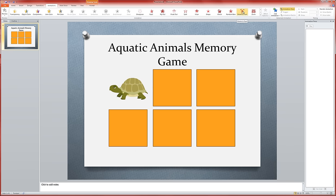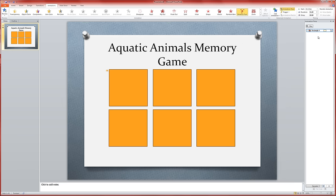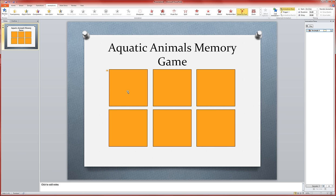I want you to pay attention to what happens over here in the animation pane. Notice it's saying I've added an animation to rectangle 4. That's going to be very important to us. So this rectangle right here is called rectangle 4, and we're going to need that information for later. Each time you go through and start adding these animations, just watch in the pane to see which rectangle you're working with.